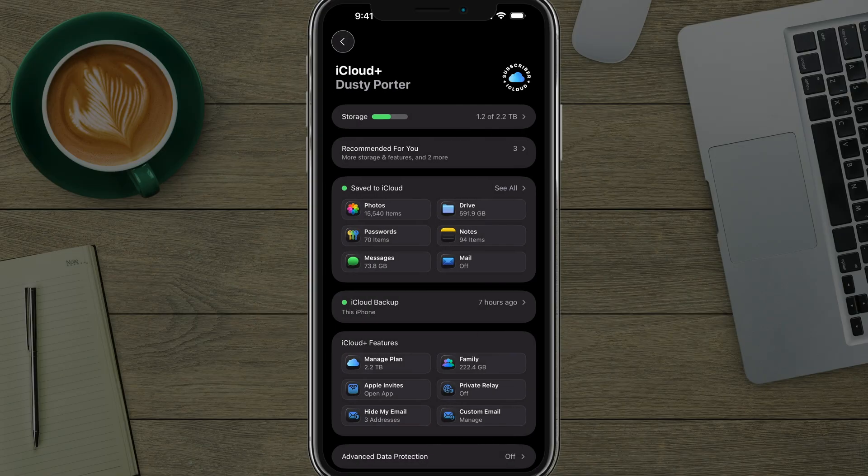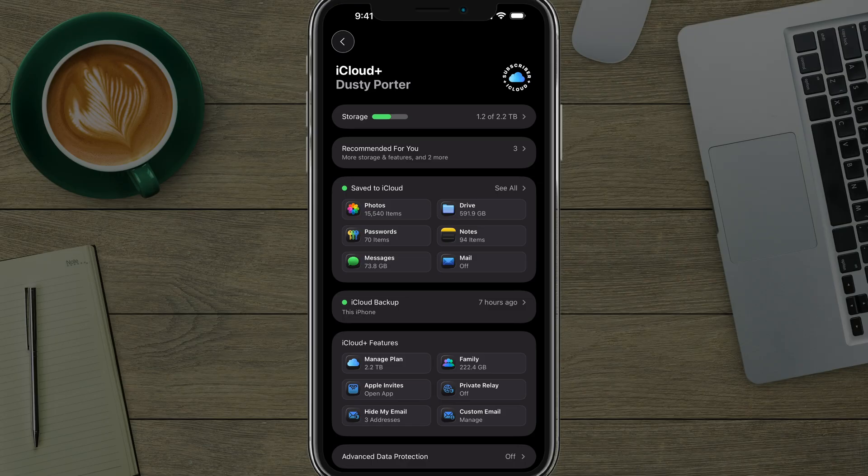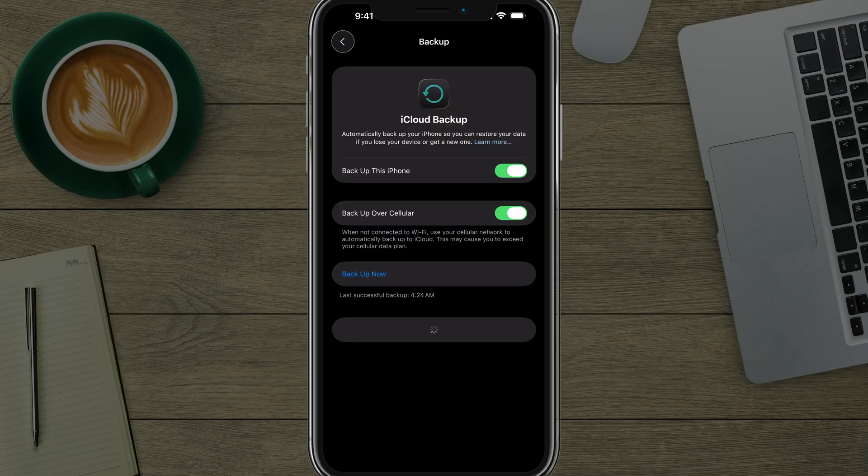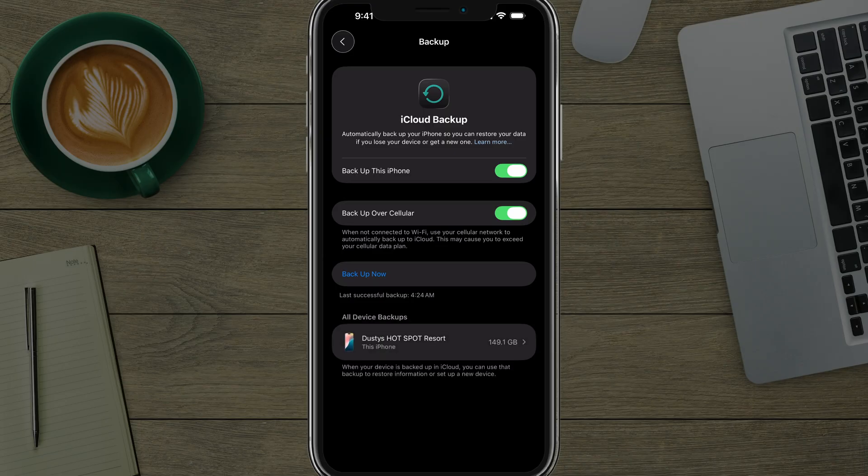Now, once you've done that, go ahead and tap back to get back to your iCloud settings. Once you're ready, tap into where you see iCloud backup, tap into that option there. There should be a ticker box to where you can tap where it says backup this iPhone. That should be to the right and green.